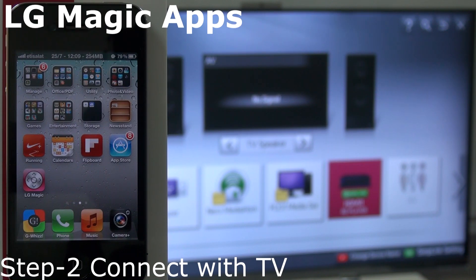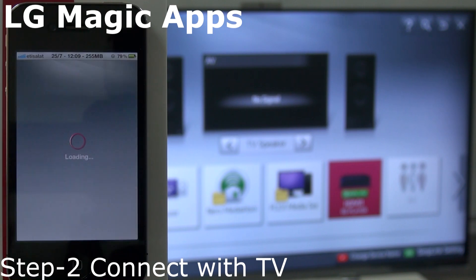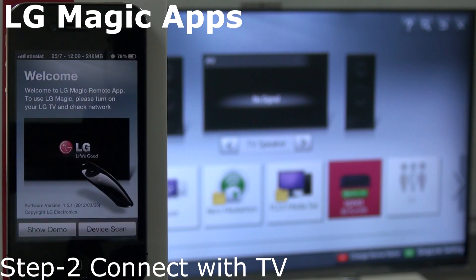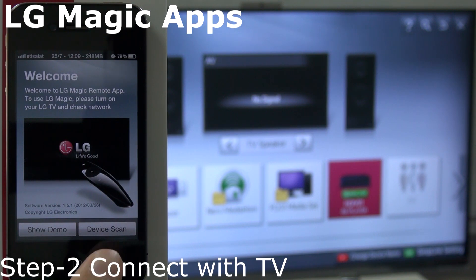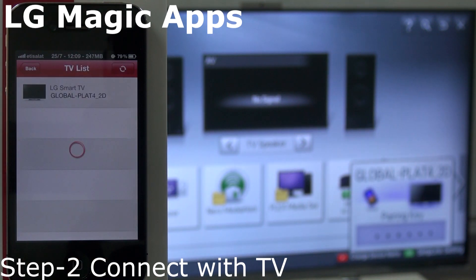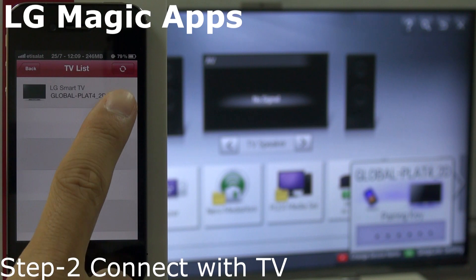Now connect this application to your TV. Search for your device, your TV. You can see the TV name available in your application. Tap on that.